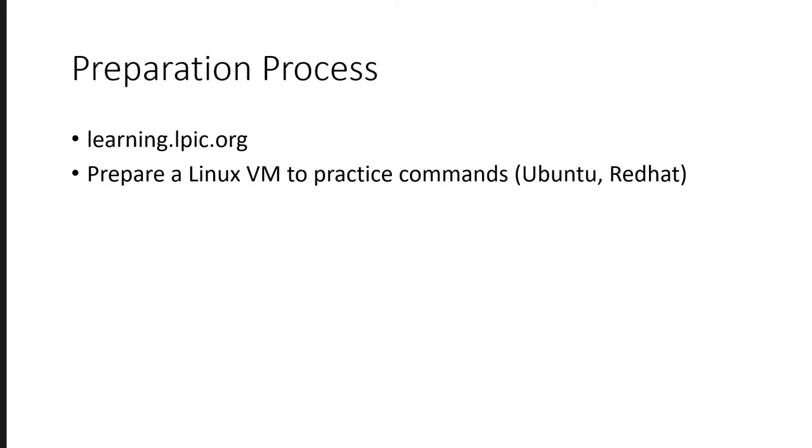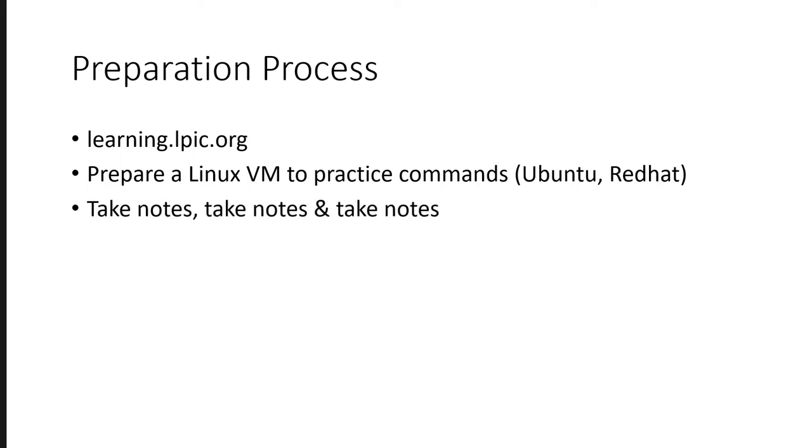Prepare a Linux VM to practice commands. You can create a VM and you can install Ubuntu or Red Hat. Or if you are already using a Linux operating system, that's also good.